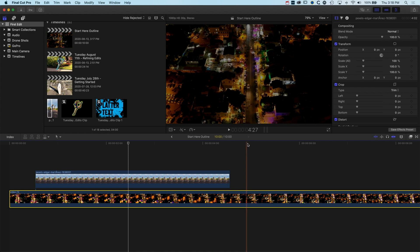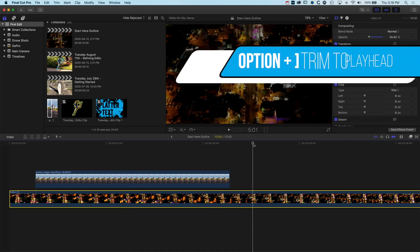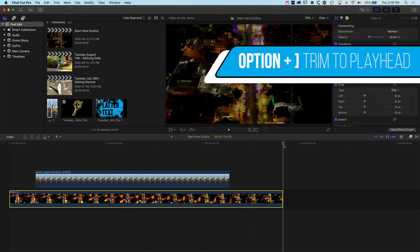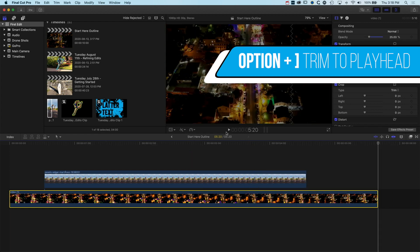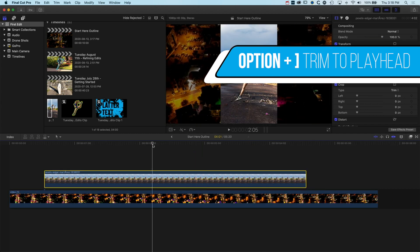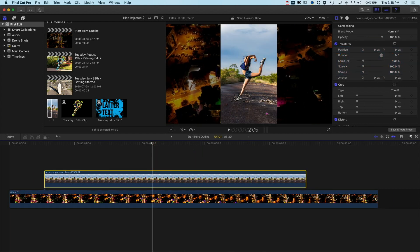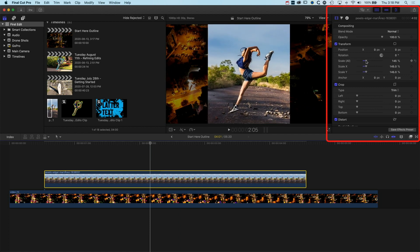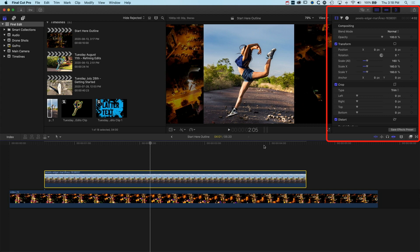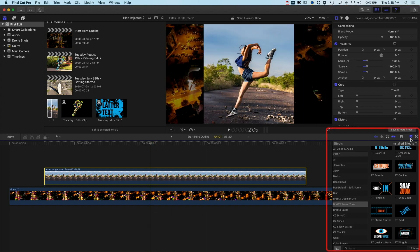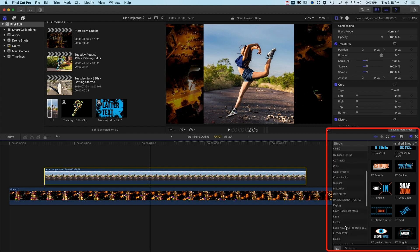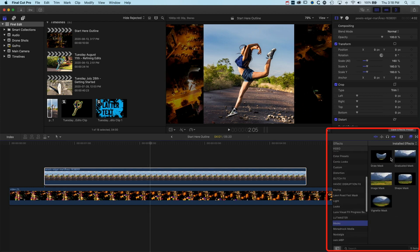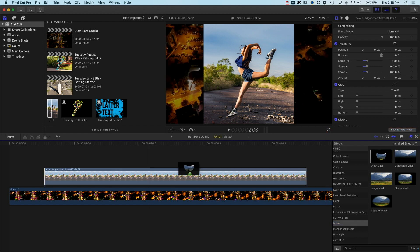I'm just going to trim down this video on the main storyline using Option and the right square bracket, then Shift and Z. Before we add the outline we need to cut out the person dancing, so I'll zoom her in a bit on the scale. I've come up to the inspector at the top right with this selected in the timeline, then we come to our effects on the right, scroll down into masks, and we're using the draw mask tool.